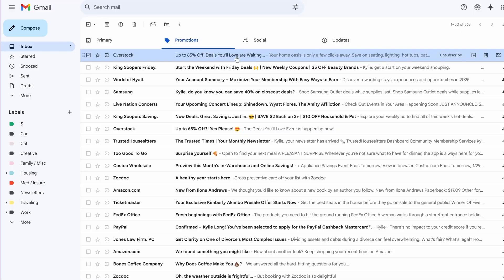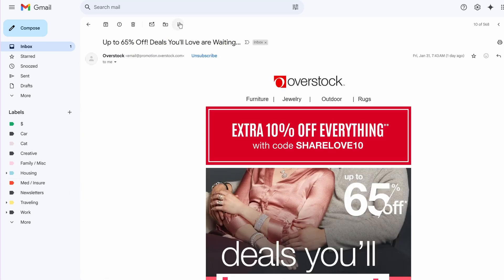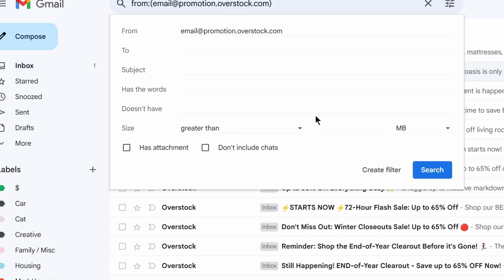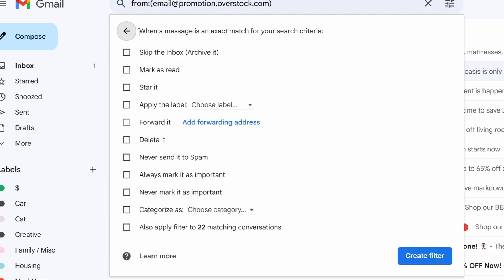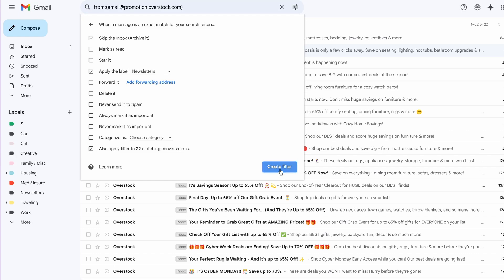Let's say this email from Overstock is a newsletter I want to keep getting, but I don't want it to hit my primary inbox — I want it to go sit in a newsletters label until I'm ready to read it. I'll click into it, go to the more menu item, and click "Filter messages like these." Now anytime that email address emails me, it's going to do what I tell it to. I'll go straight to "Create filter," and when a message matches that email address, I'm going to first skip the inbox, then click "Apply label" and create the filter. Labels and filters are great for emails you might need to refer to later but don't want top of mind all the time.